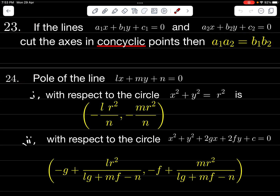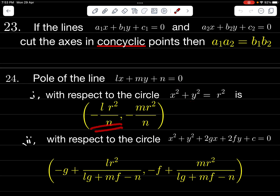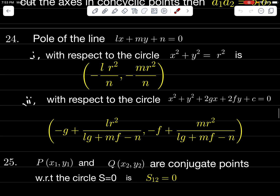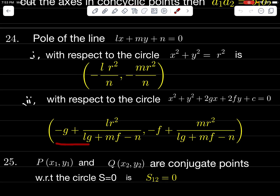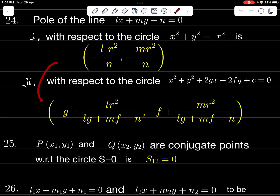Pole of the line lx + my + n = 0 with respect to circle x² + y² = r² is (−lr²/n, −mr²/n). With respect to circle x² + y² + 2Gx + 2Fy + C = 0, it is ((−G + lr²)/(lG + mF − n), (−F + mr²)/(lG + mF − n)). Note: center is (−G, −F) for the general circle and (0, 0) for the standard circle.